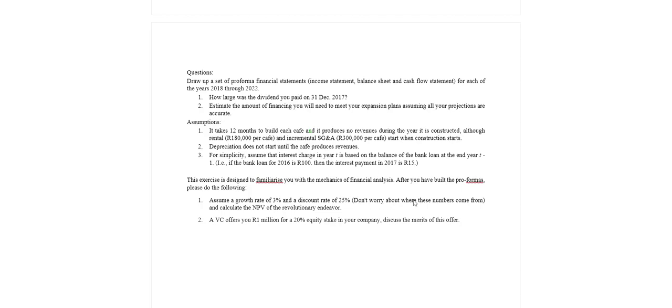Calculate the NPV for the revolutionary endeavor. We will worry about where those numbers come from, we'll talk about what they mean and how to use them and why they are important.